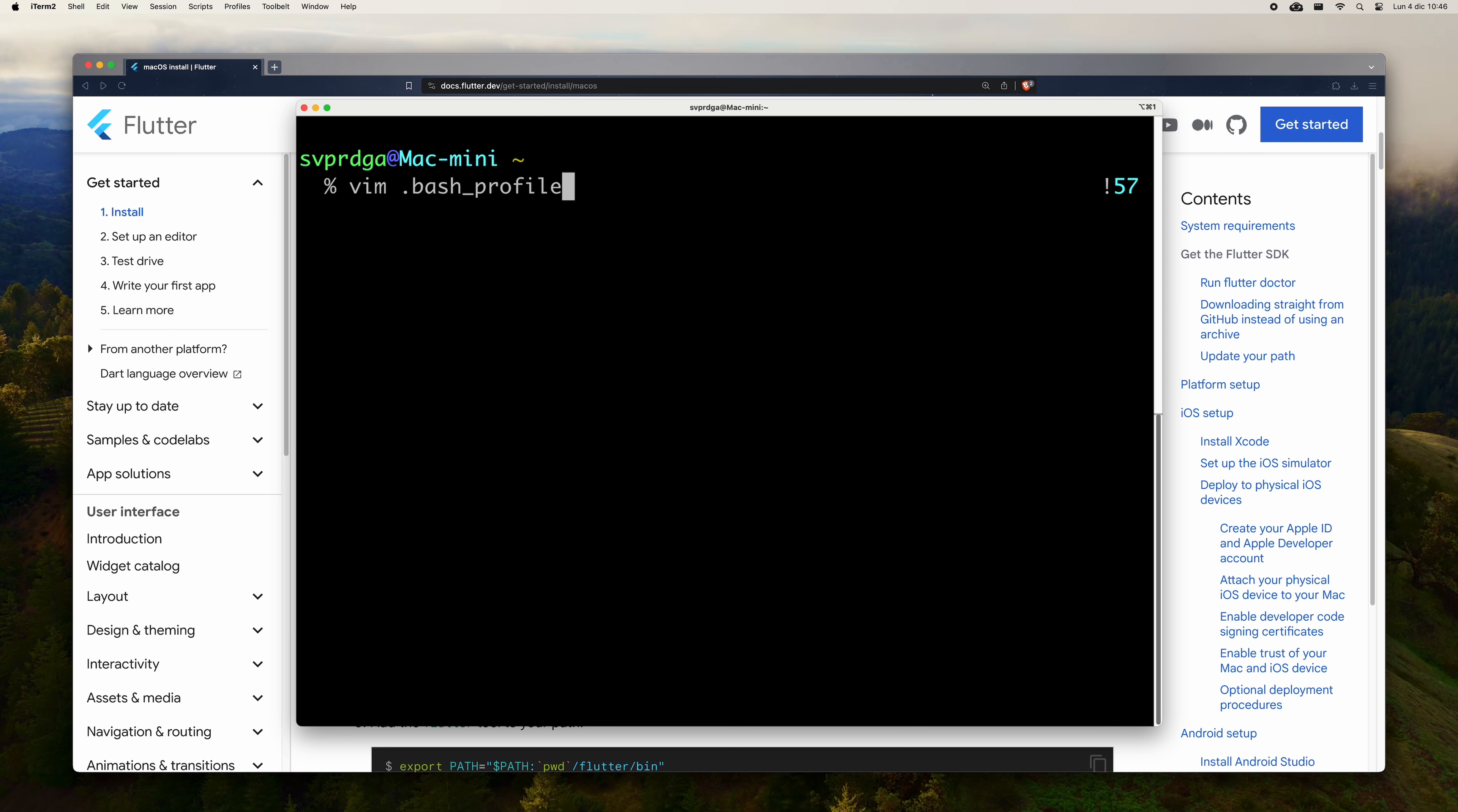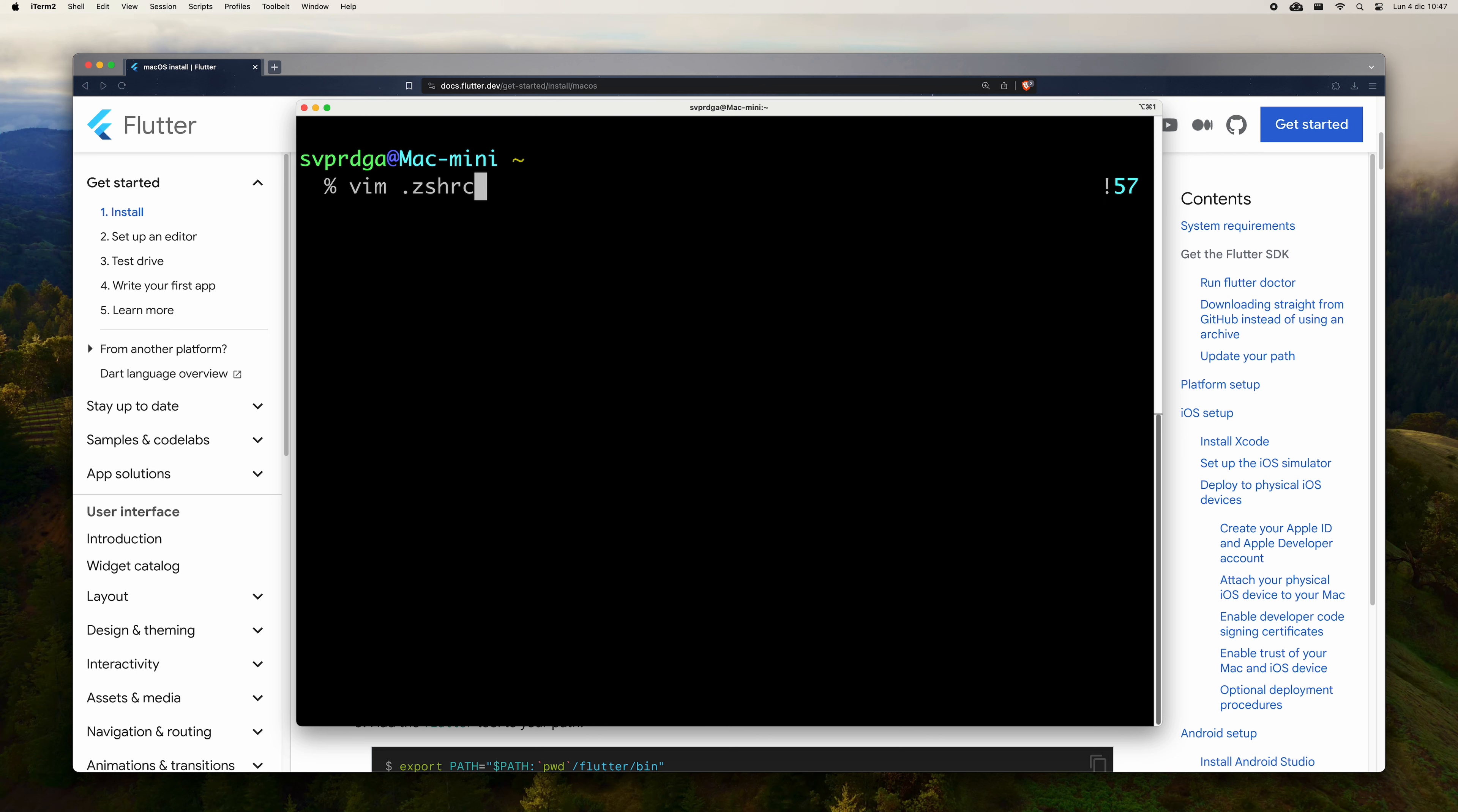In order to be able to execute Flutter commands from anywhere on your machine, it is important to add the path to the Flutter binary to your path environment variable. To do this, it will be necessary to edit a file.